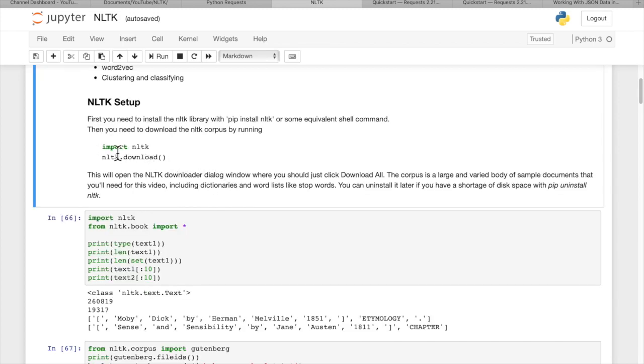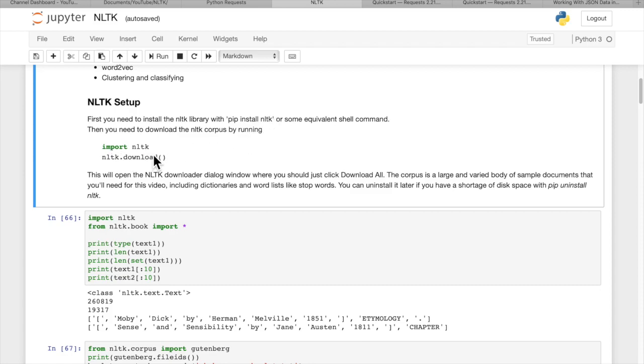So the setup: you need to import NLTK. If you don't have the package already installed, you can use pip install NLTK to install that package. Then you can import NLTK and run NLTK.download, and you only run this one time.